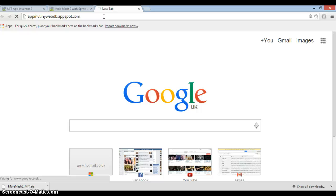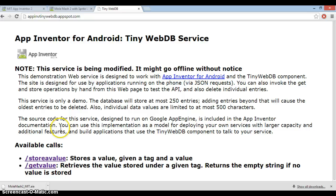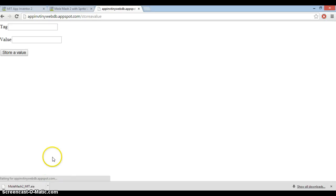Now this is the default database that comes with App Inventor, and everybody uses it. Just for the sake of this tutorial, I'm going to use it to create a high score value. But obviously if you want yours to be safe and secure, you'll need to make your own tiny web DB. There are instructions on the App Inventor website for doing it - if you Google how to create a tiny web DB - but this will work fine for the tutorial.